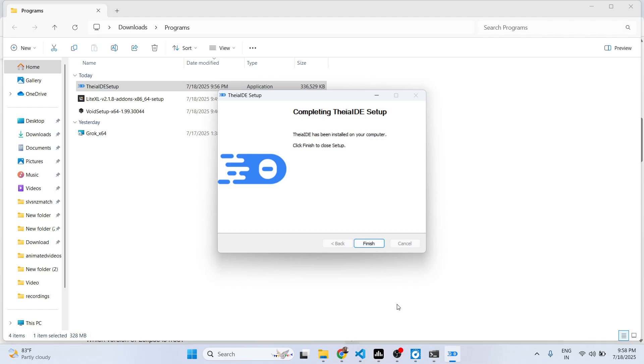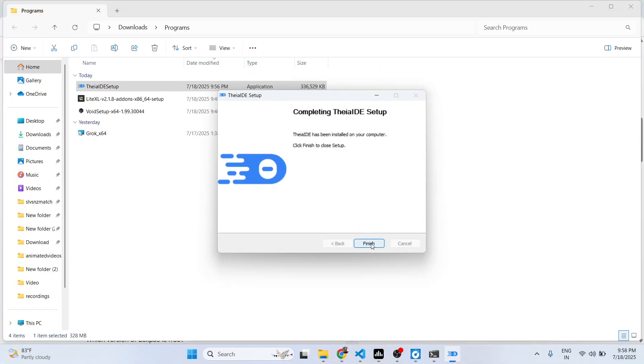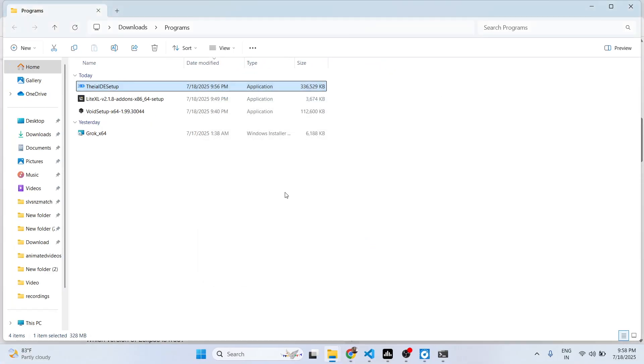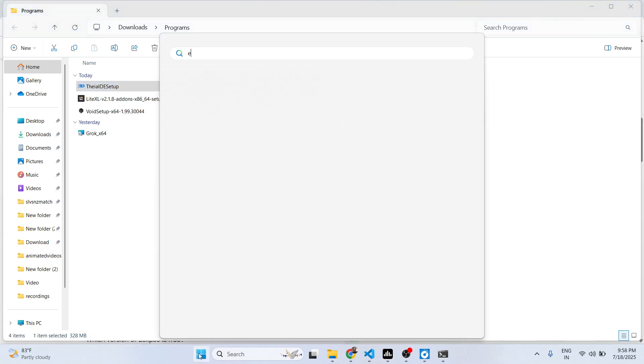Now after installing it, you will have this finish button. Simply click on that and then it will launch this IDE. If it doesn't launch, you can also search.